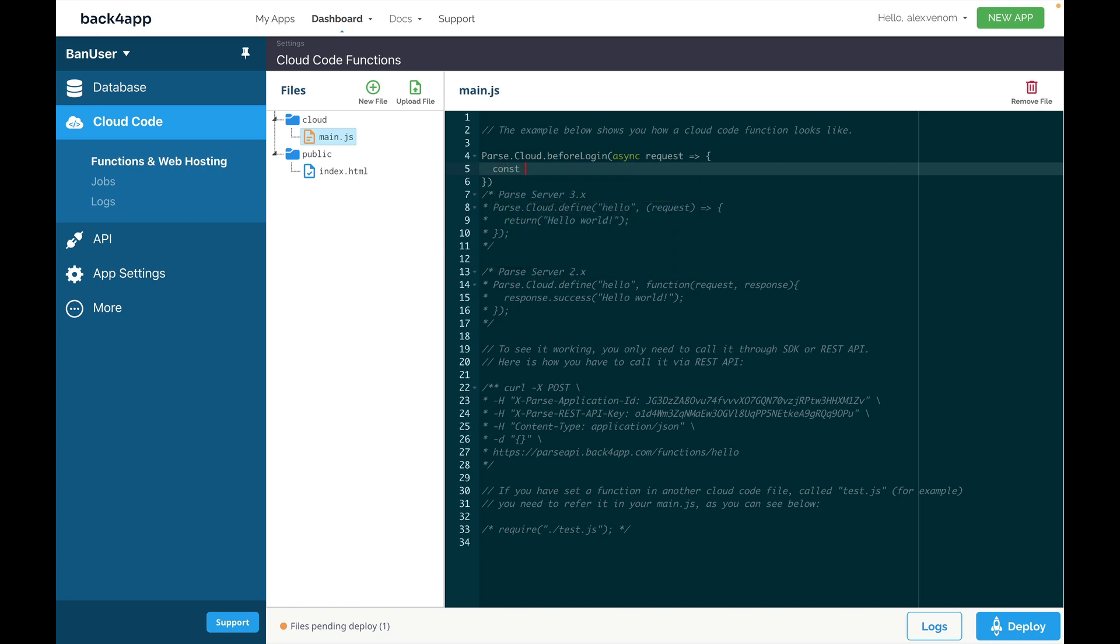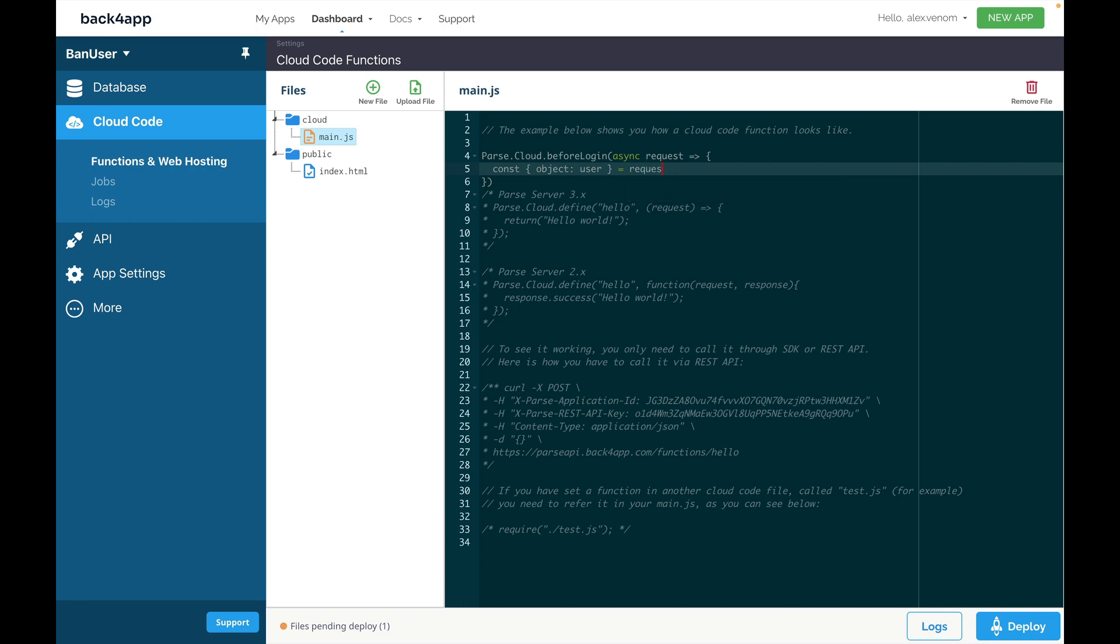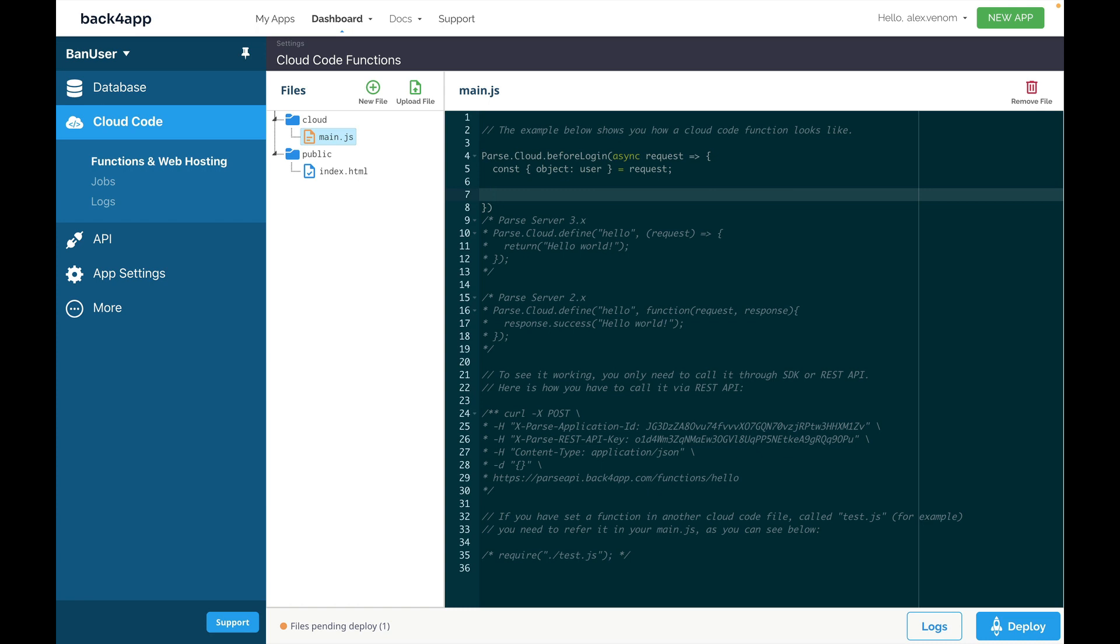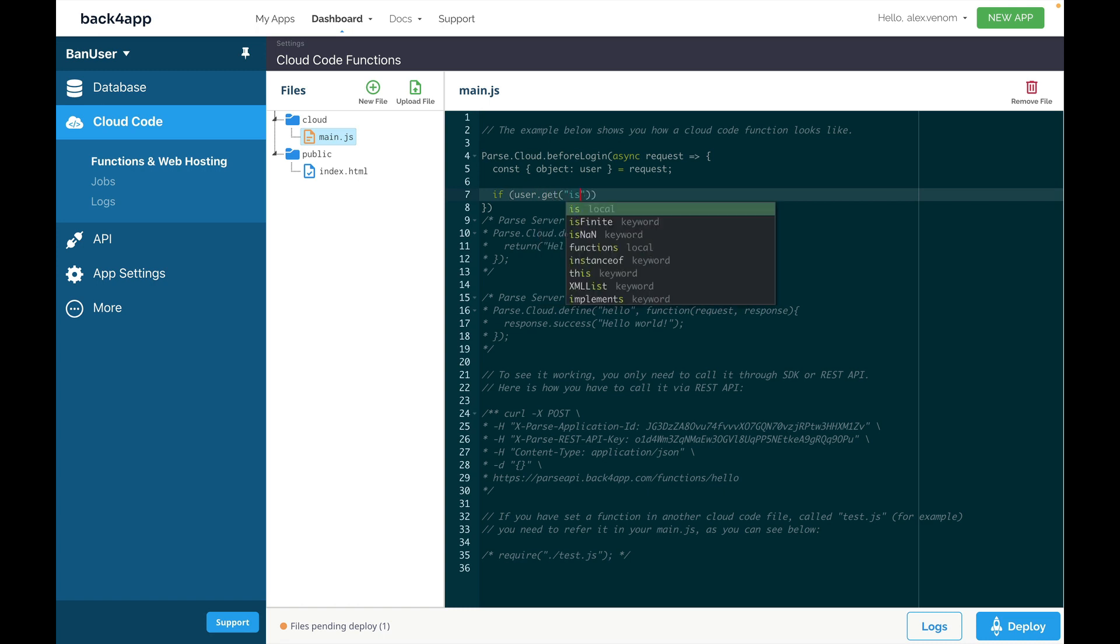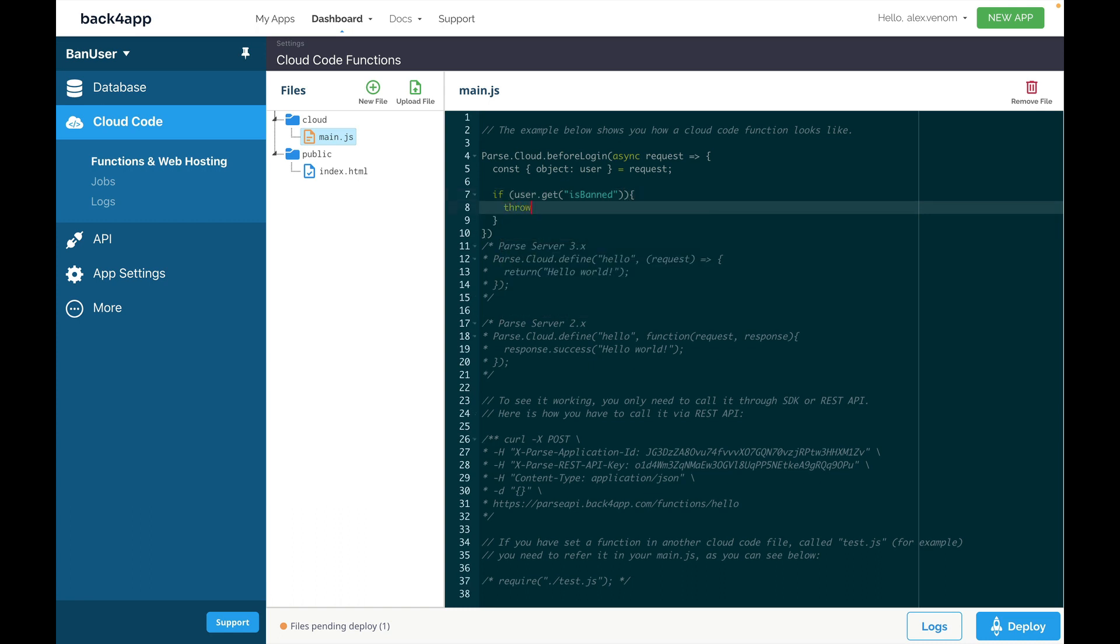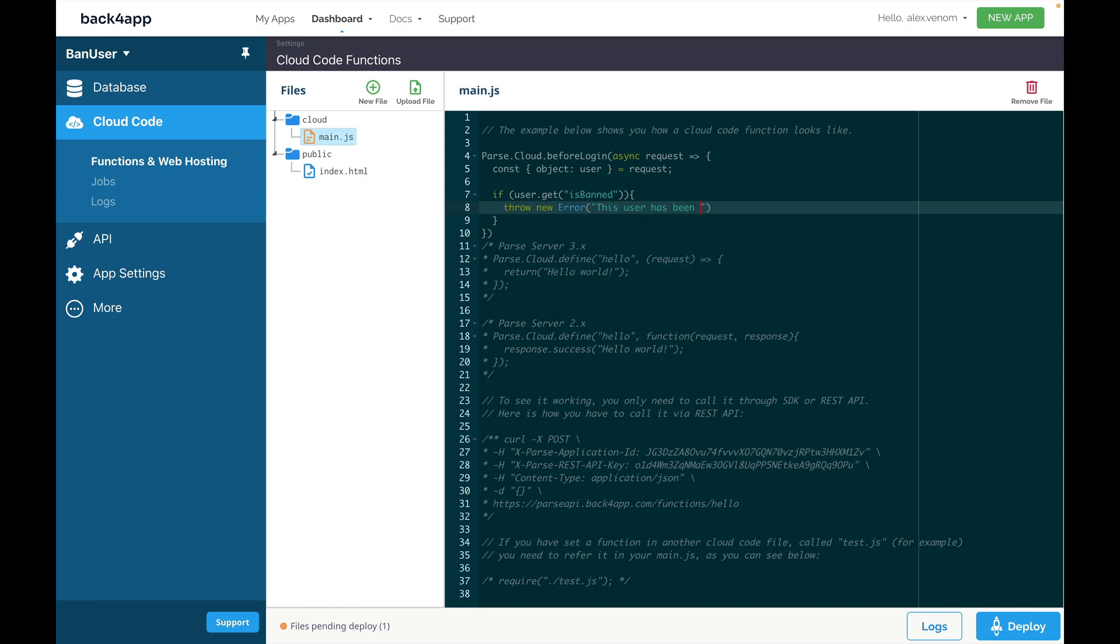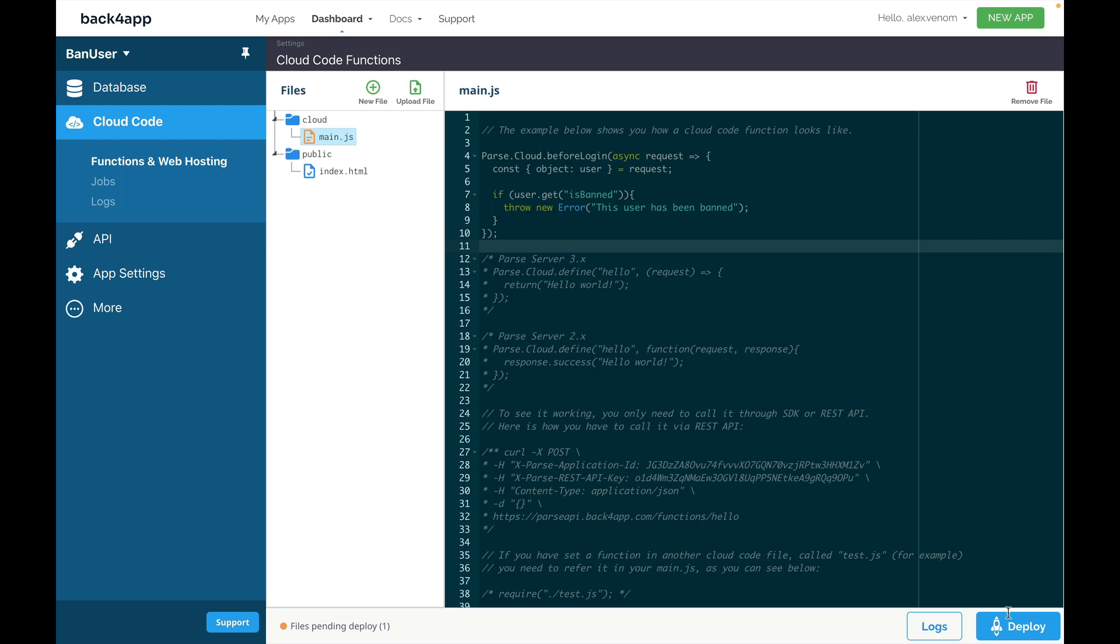Inside here, we'll have to read the user from the request. We'll do that by typing const object user equals request. This will read the user object every time you try to log in. Now, have to read the isBanned variable in order to see if the user is banned or not. If user.get isBanned, which is a boolean, so I don't have to put equals true. We're going to throw new error telling this user has been banned. Now, I'm going to deploy this code.